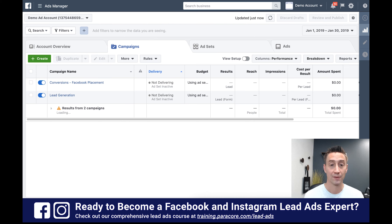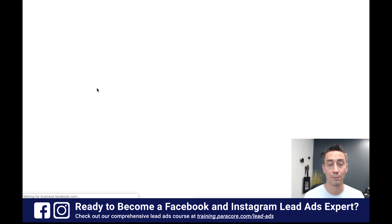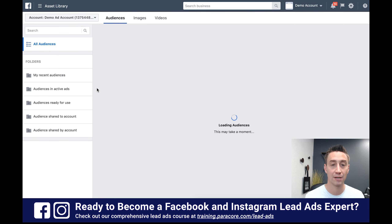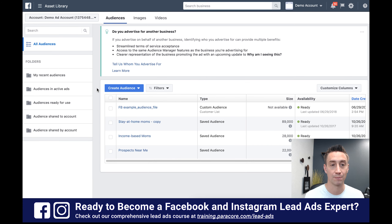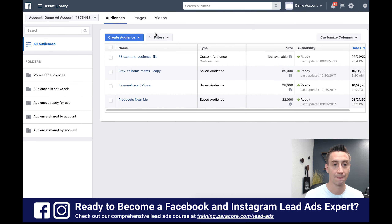First of all we're gonna go to the Audience Manager, which is always the first place that we start when we're building audiences. We build in the Audience Manager — we do not build in the ads builder. I believe that's a very strong best practice and I would highly recommend that you do the same.